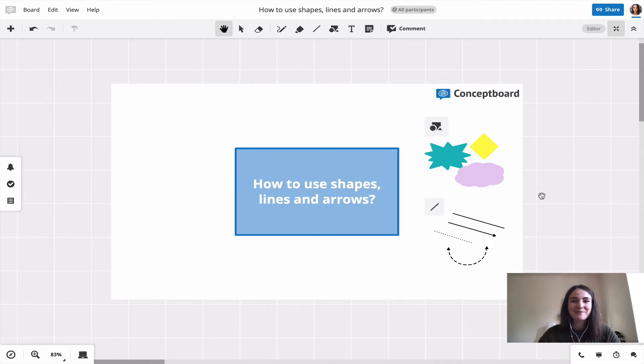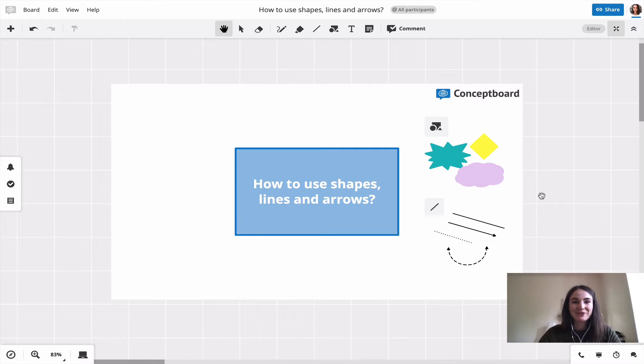Hello and welcome back to our Conceptboard tutorial series. Today I'm going to show you everything you need to know on how to use shapes, lines, and arrows.